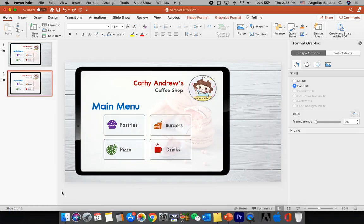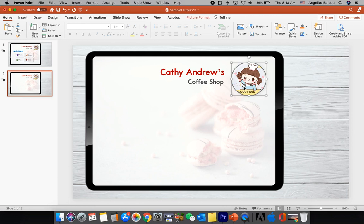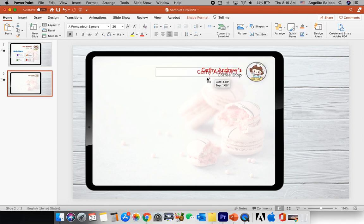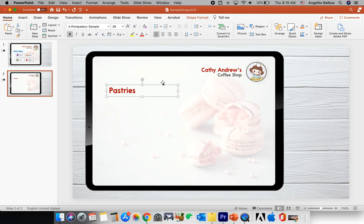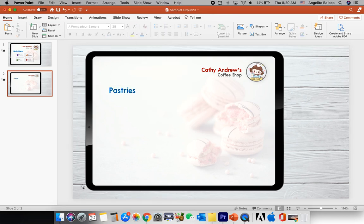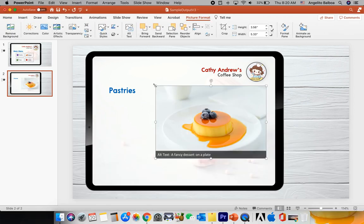Now we're going to duplicate the slide — right-click and select Duplicate Slide. On the new slide, I'll remove everything except the heading by holding Shift to select the other objects and pressing Delete. I'll resize the heading text, duplicate it, align left, and type "Pastries" at size 28 with a blue font color. Then I'll insert an image for the first pastry item.